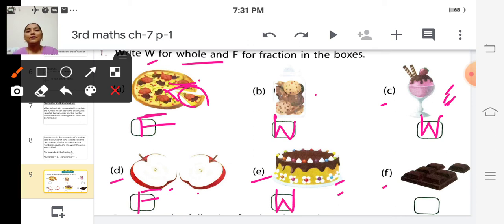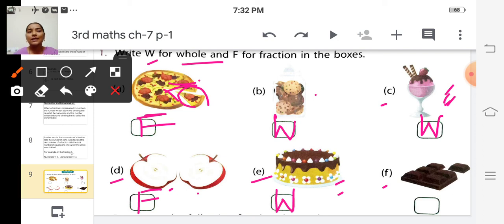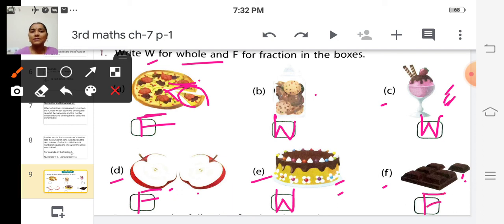Look at the last picture — it is a chocolate. Is it whole or fraction? It is a fraction, because they cut this chocolate. So we write F in the box.